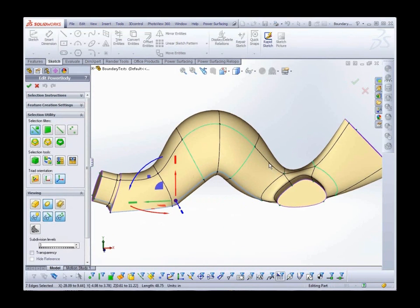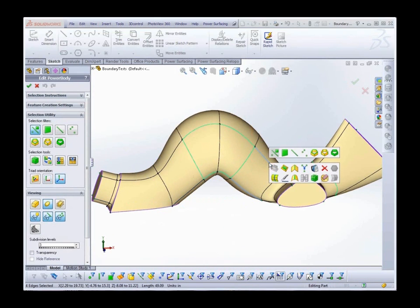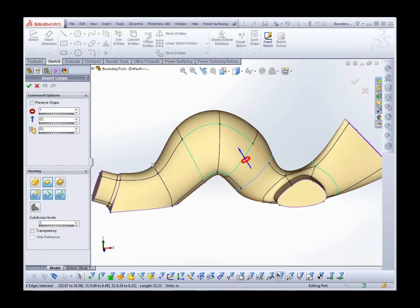And for those of you that think it's just counting faces from the right, we can do an Insert Loop back near the tail.